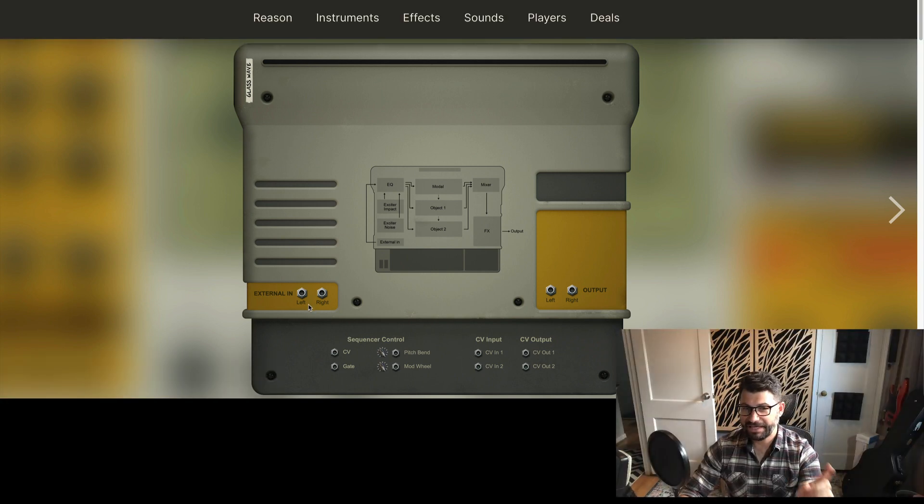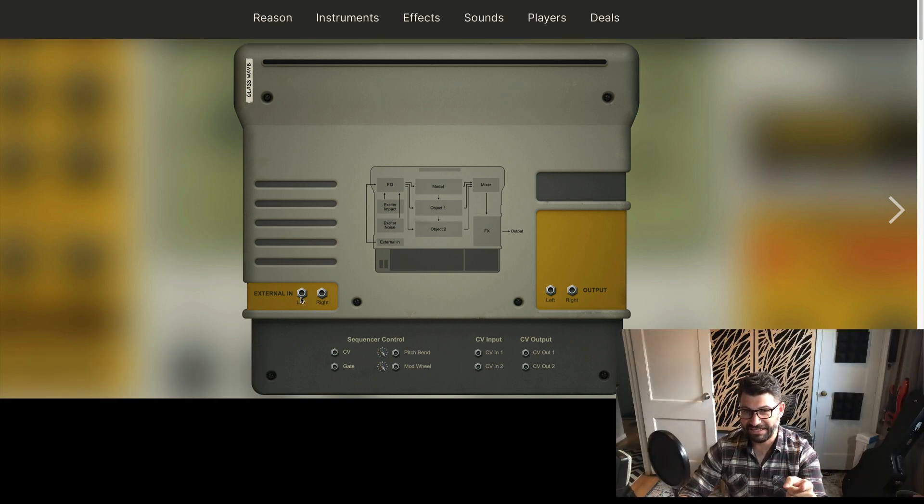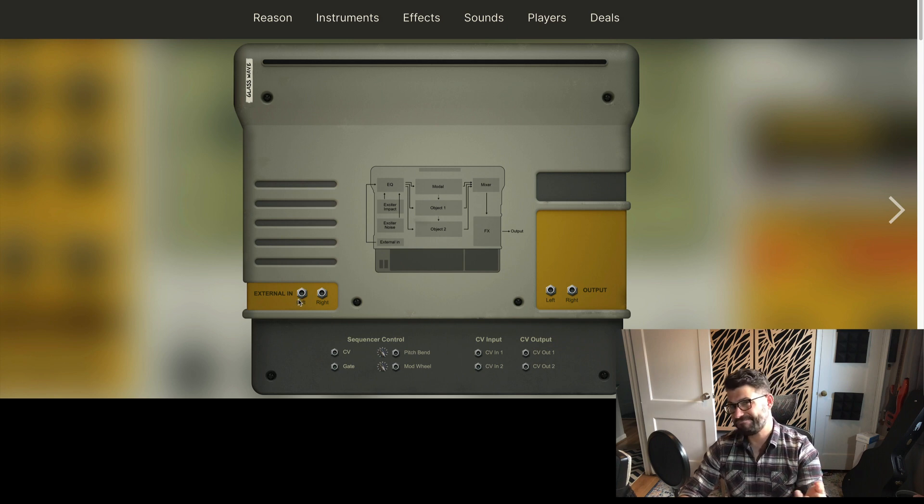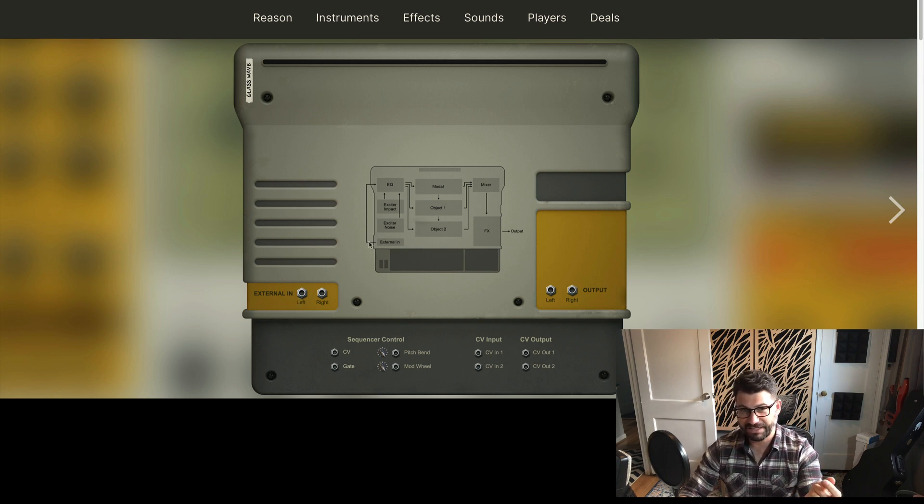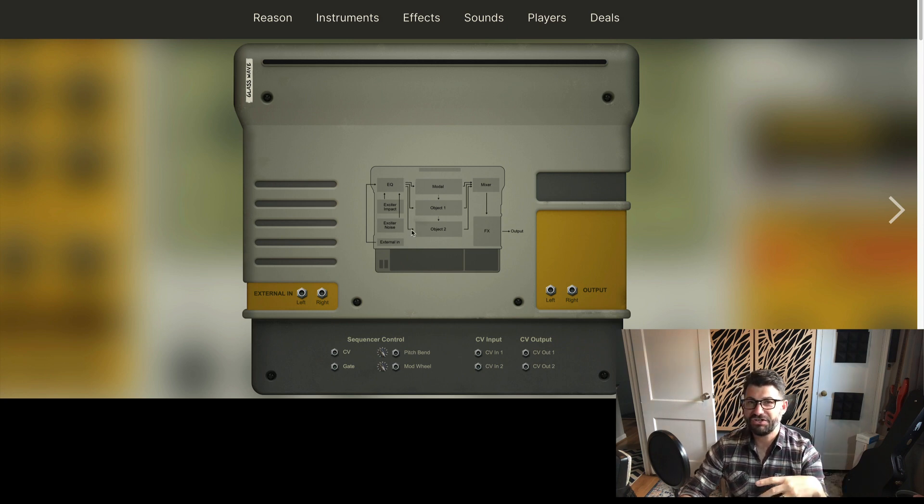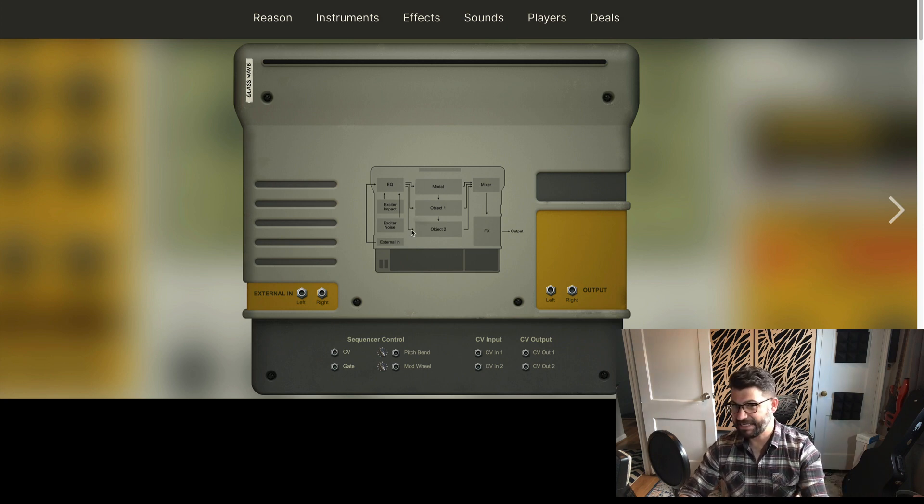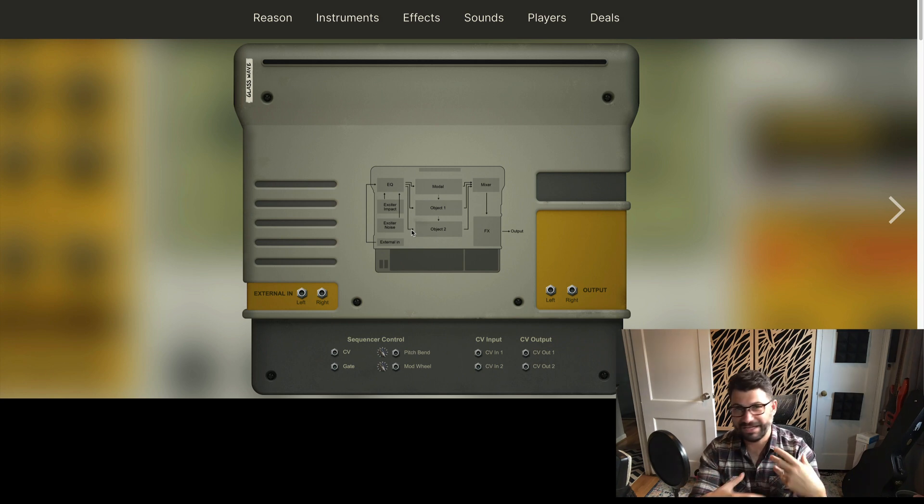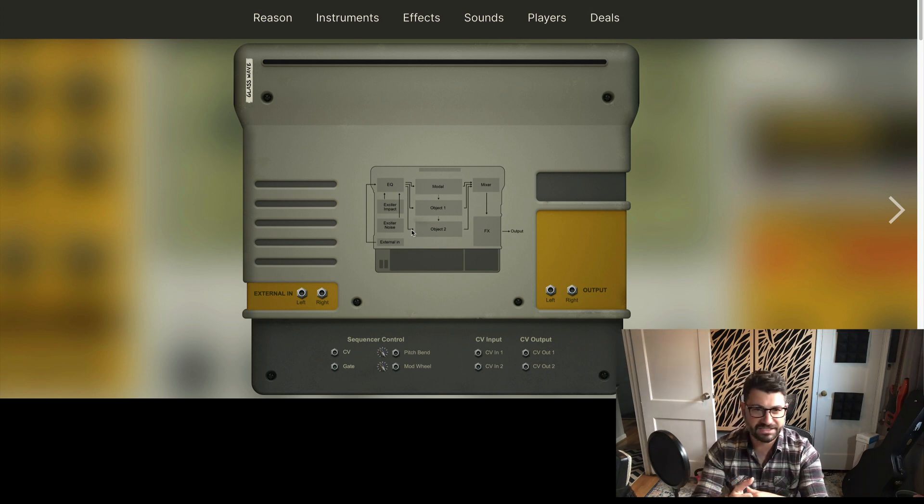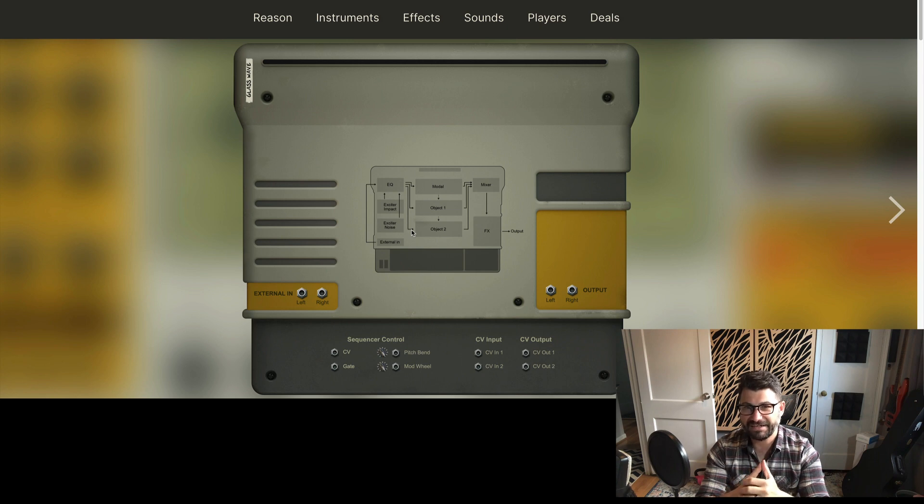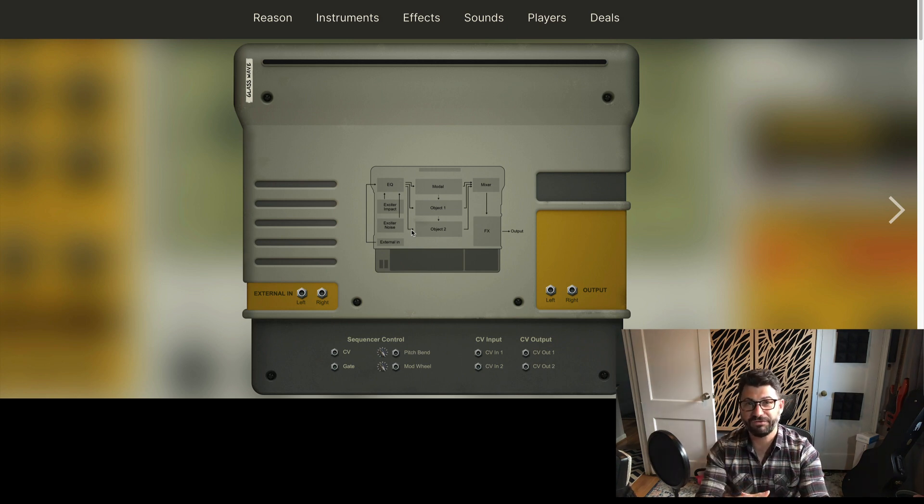But what I'm really interested about is this external in here. Basically, as I'm looking at this signal flow, you can see external in goes to EQ and then I can go to the modal, the object, and both objects. So like you could sing into this and create crazy textures, or you could resample all sorts of things. I think this is gonna open up a whole world of creative potential.